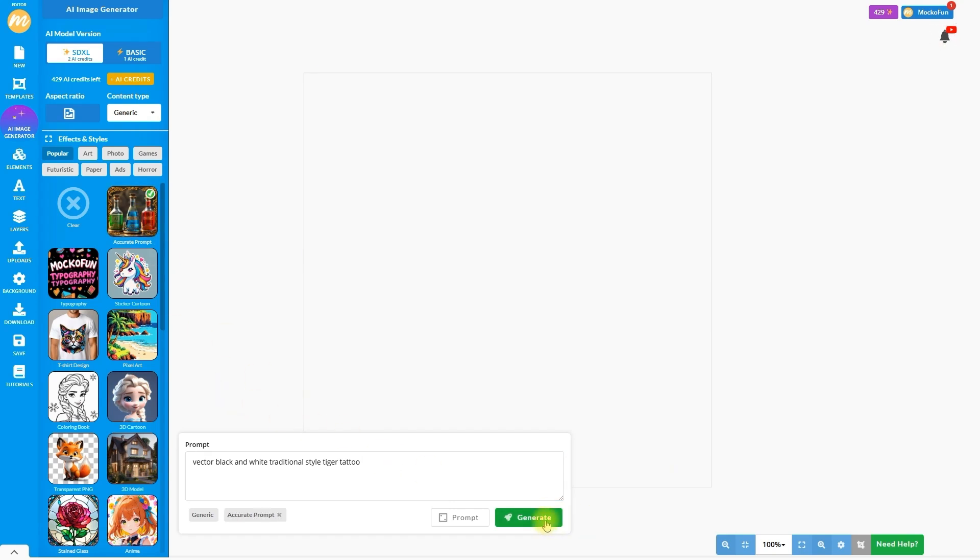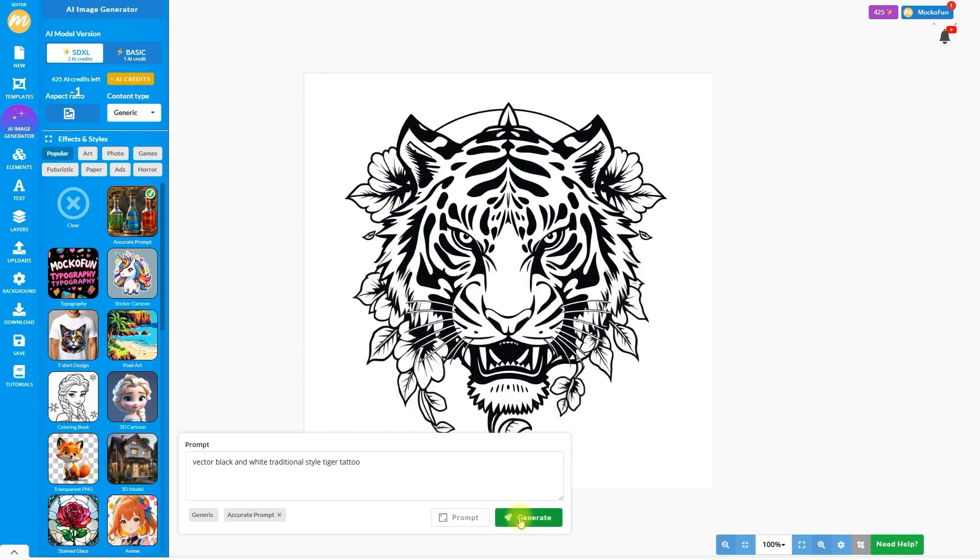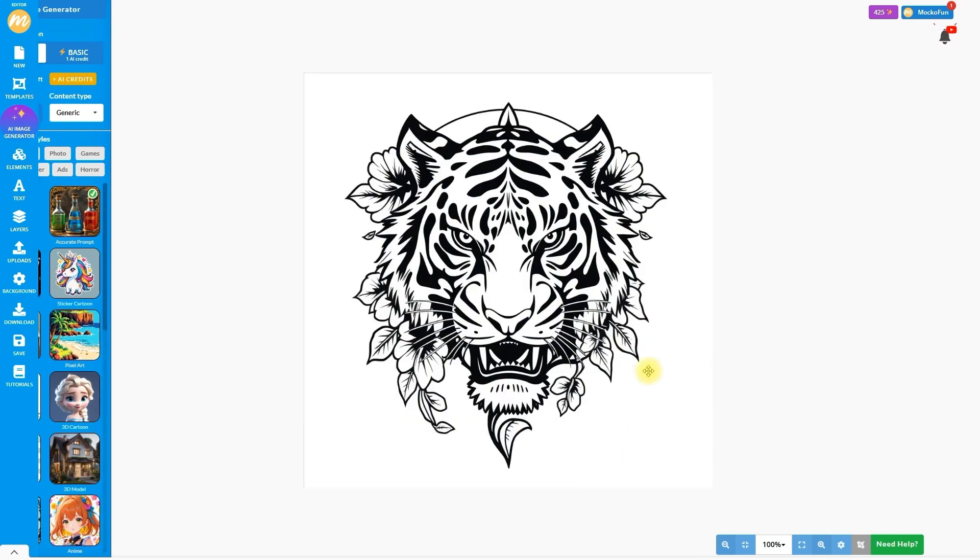Pick Generate and wait for the result. For different results, you can click Generate multiple times with the same prompt. You can also make adjustments to the initial prompt.